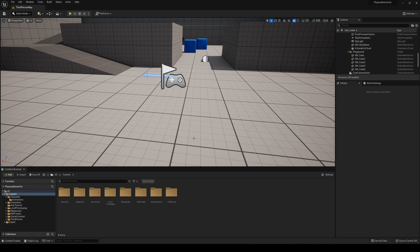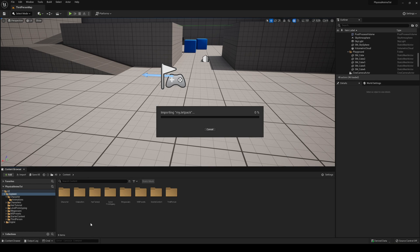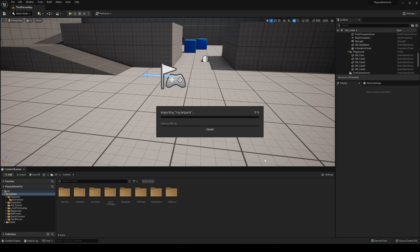Now we can go back into Unreal Engine and I can just open my folder. Let's go ahead and drag it into Unreal Engine. You can see that when I drag it in, it will start to import it and in some seconds you will see that we'll have some options.